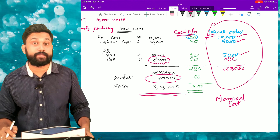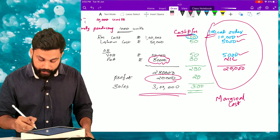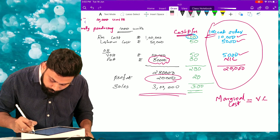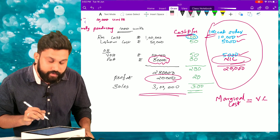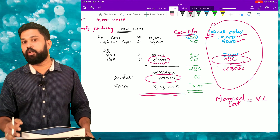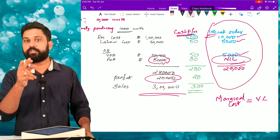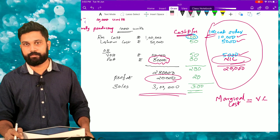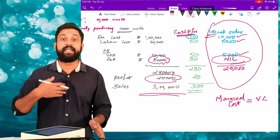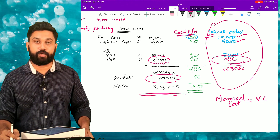Such additional cost incurred for additional production is known as marginal cost. Marginal cost equals variable cost because there is no fixed cost involved. That is why marginal cost is also known as variable cost. Marginal cost simply means the additional cost incurred for an additional unit of production.